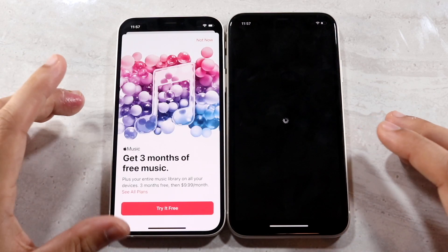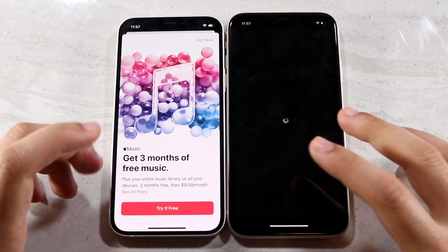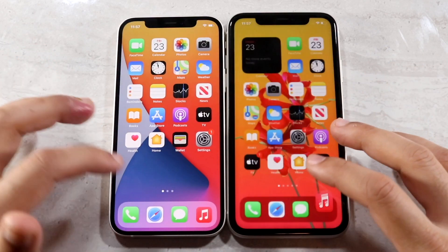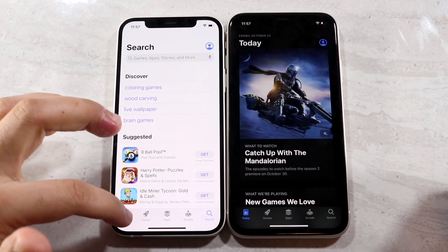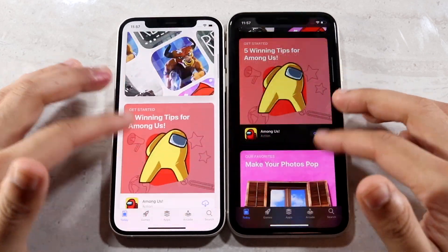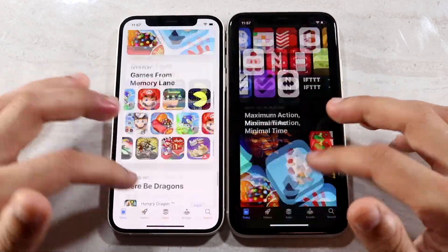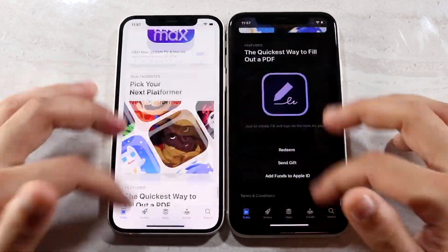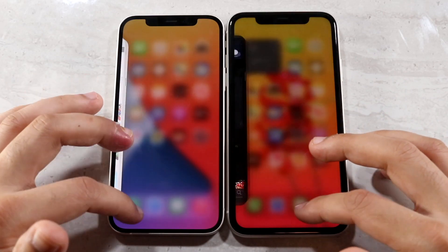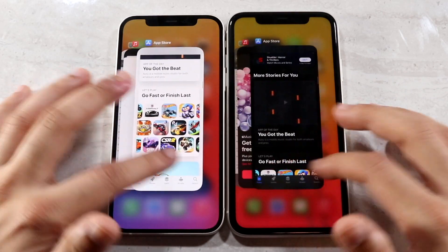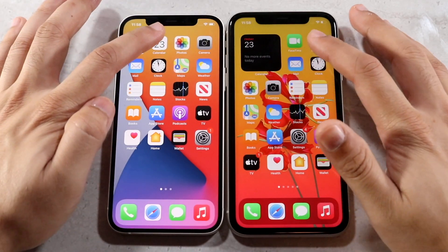I'm noticing the iPhone 12 panel looks a lot warmer than the iPhone 11's panel. I'll probably give that one to the iPhone 12. App Store — three, two, one. You can definitely see the iPhone 12 was faster there. I'm not sure how much of that is a network issue, but scrolling through they look about the same on both, and even the animations seem about the same.